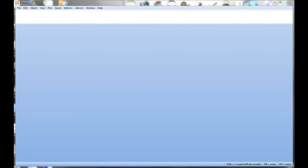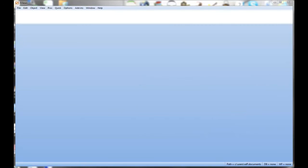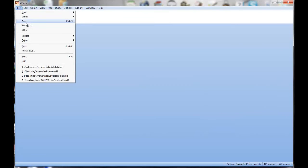So here we're gonna go through the basic eViews tutorial. I assume you have all the question sheets in front of you. So what we got to do first is import data into eViews.